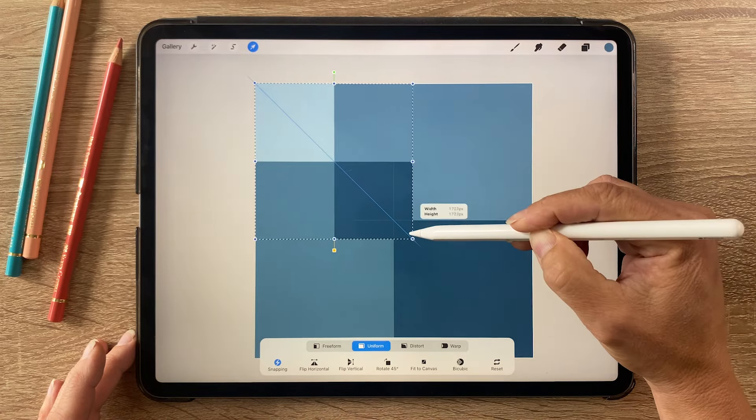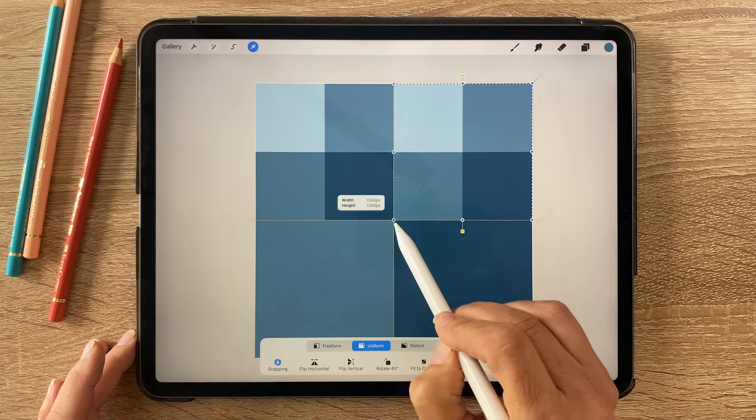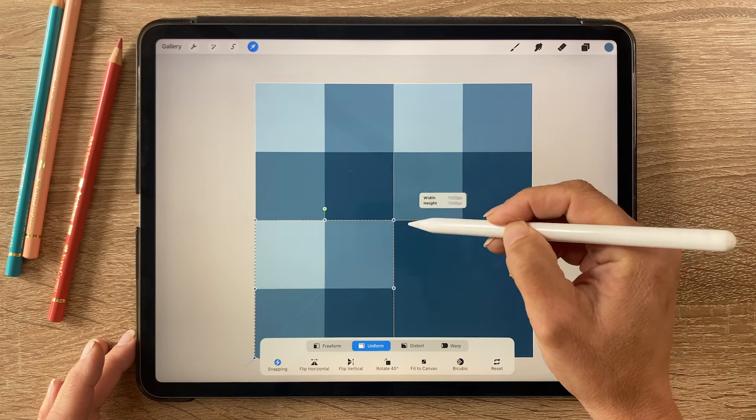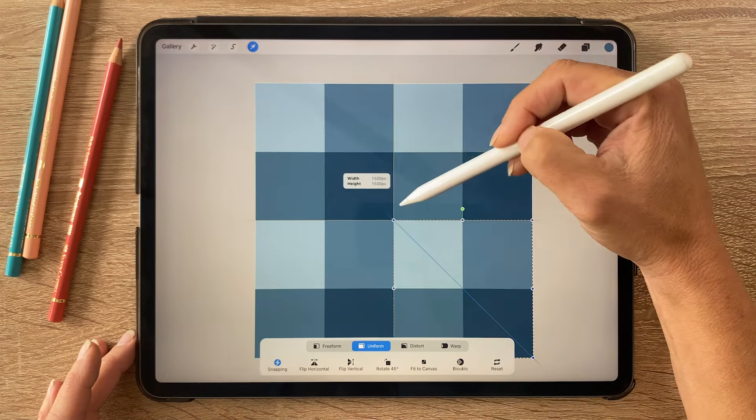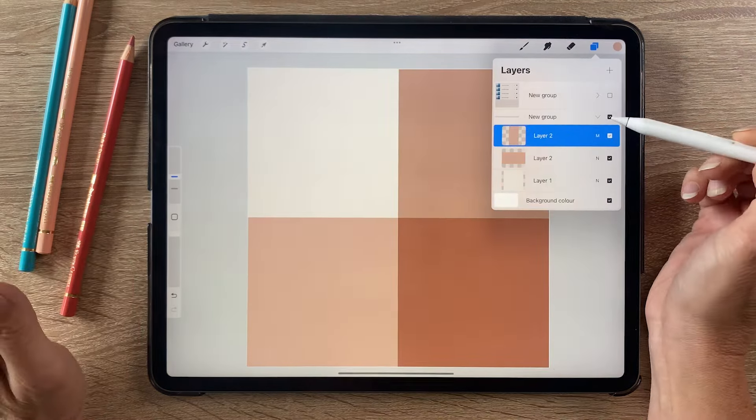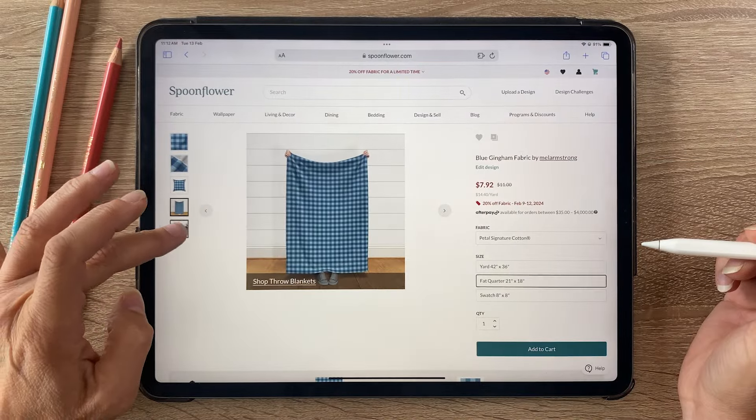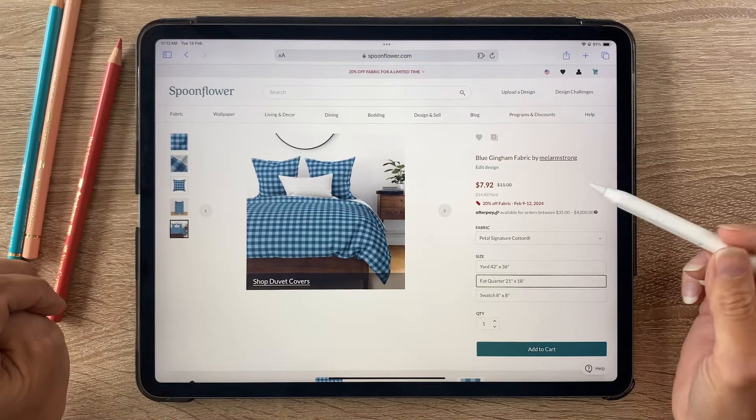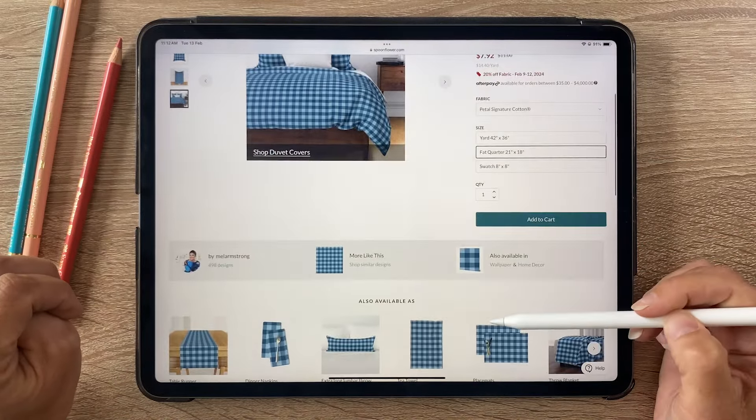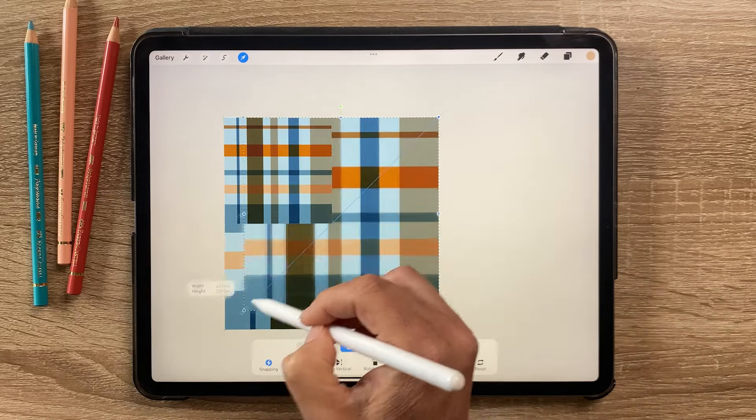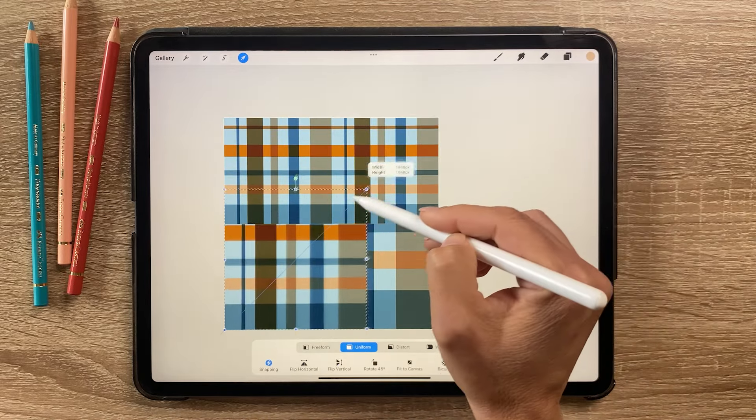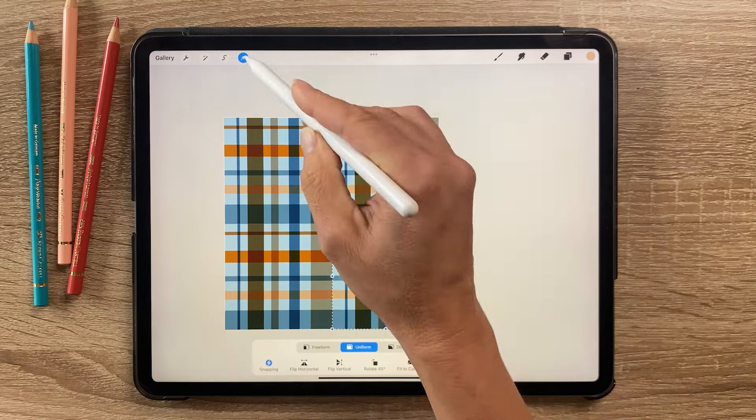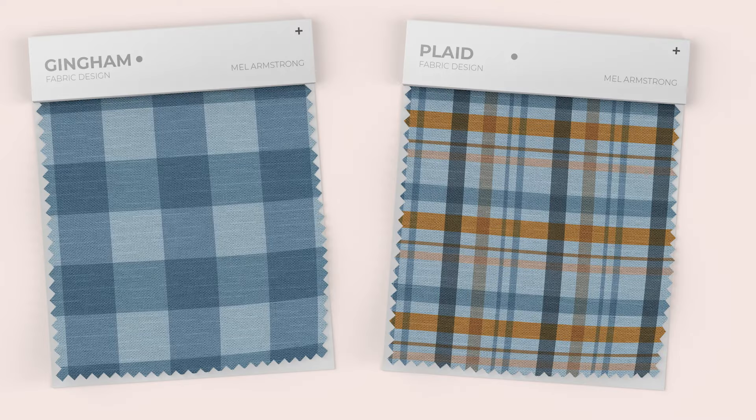Hey everyone, today I'm going to show you how to create a simple gingham pattern in Procreate. I'll also show you how to recolor it and how to upload it to Spoonflower to print on fabric, wallpaper, and home decor. And if you stick around to the end, I will show you how to turn a simple gingham pattern into a plaid pattern.